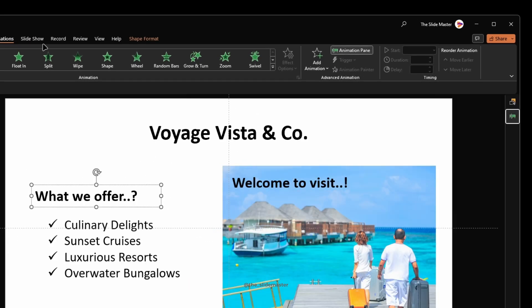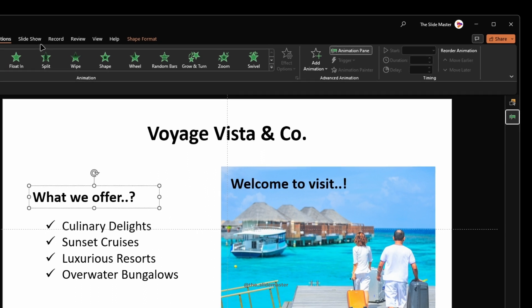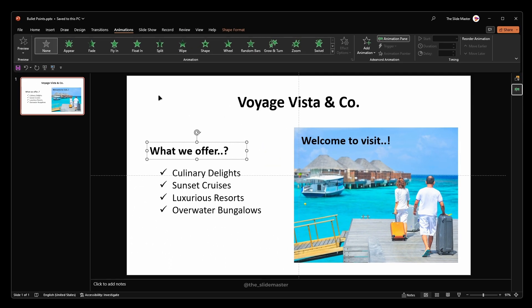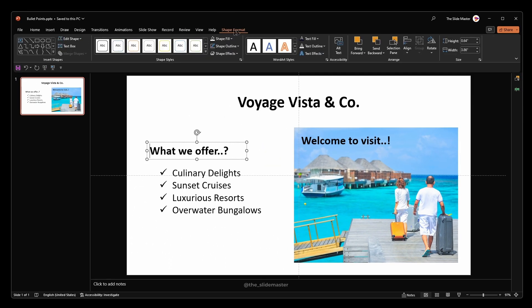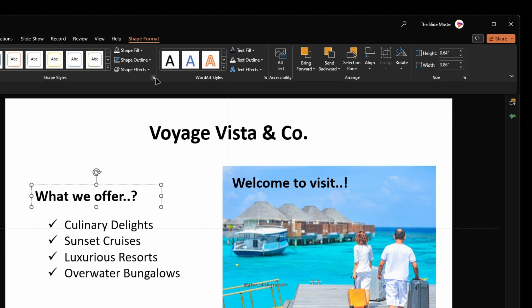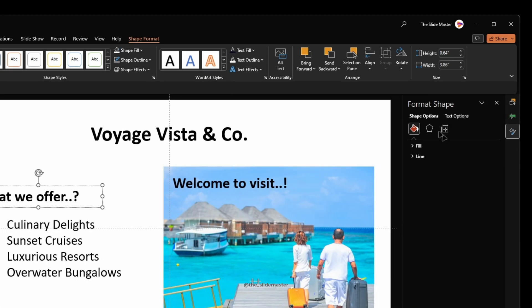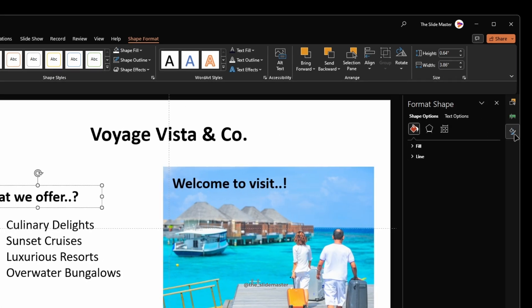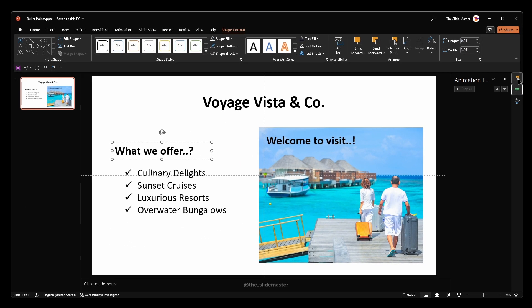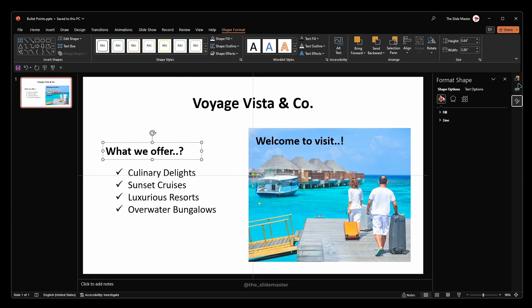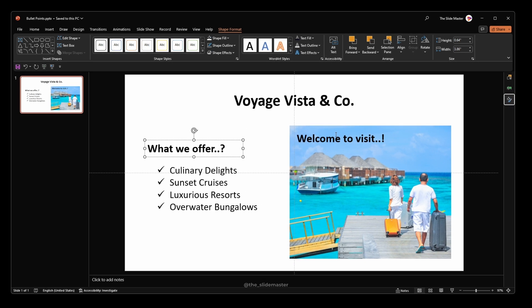Then, select any object in the slide and go to the shape format tab. Select this arrow to open the format shape pane. Now that we have all these three panes open for easy access, let's start redesigning.